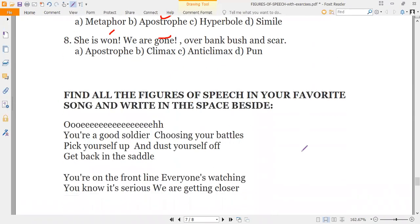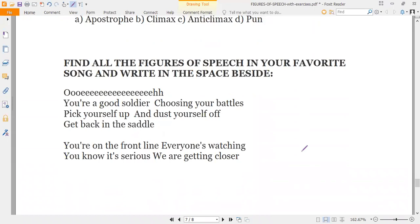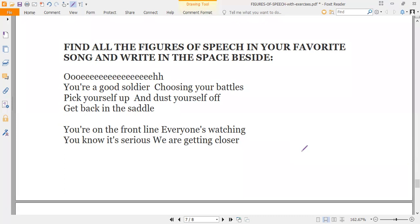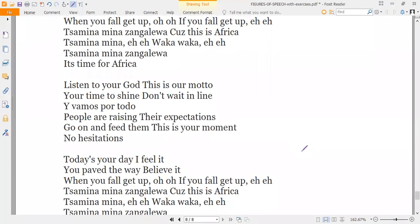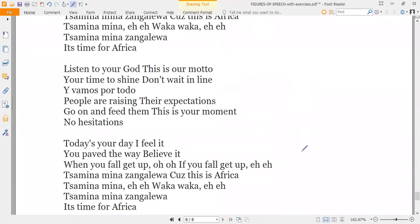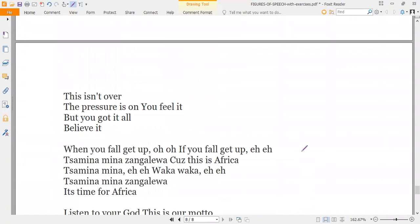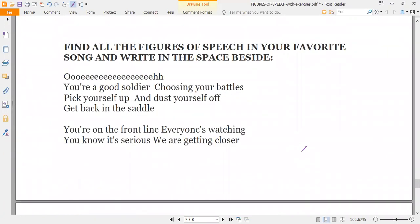The last activity I'm leaving for you: find all the figures of speech in your favorite song and write them in the space provided. Three to four songs are given — you have to select any one of them. I'll be sharing this document with you in the class. There will be no second session, so take care of yourselves. See you in tomorrow's class.